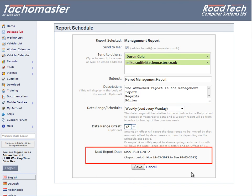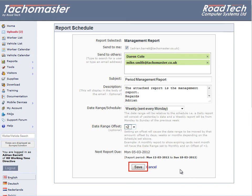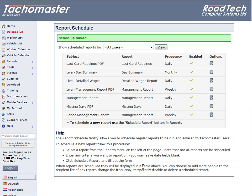Now check the next report due dates correspond with what you would expect. Click Save to save the schedule. The report will be sent as an attachment by email at approximately 3am on the scheduled day.